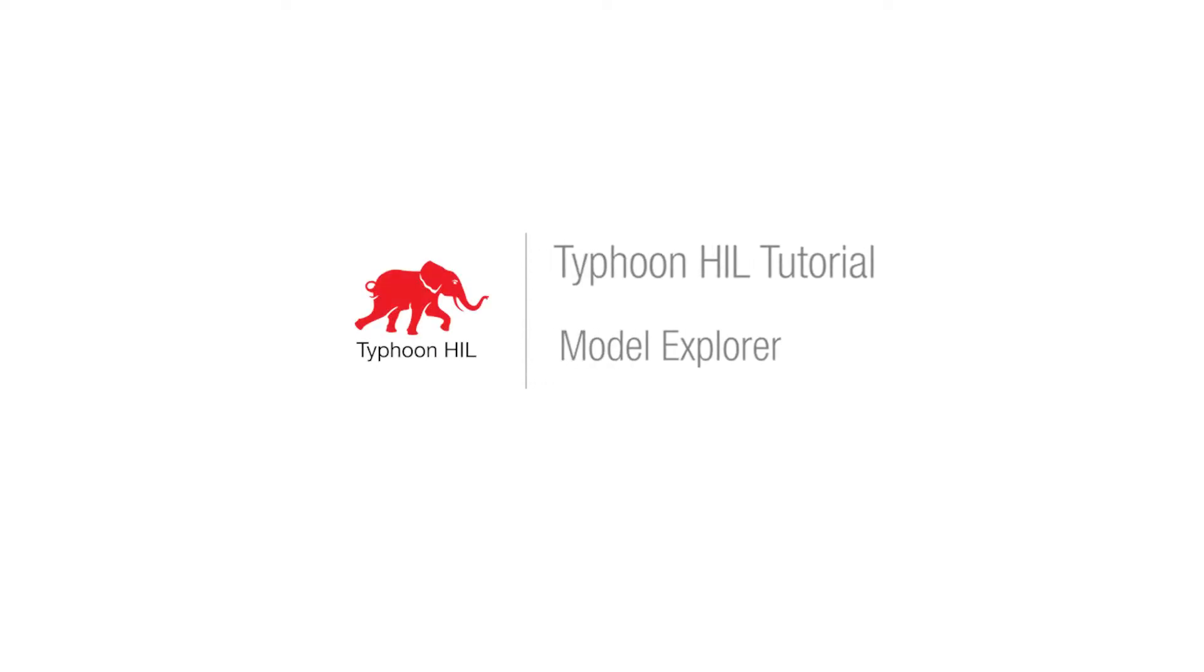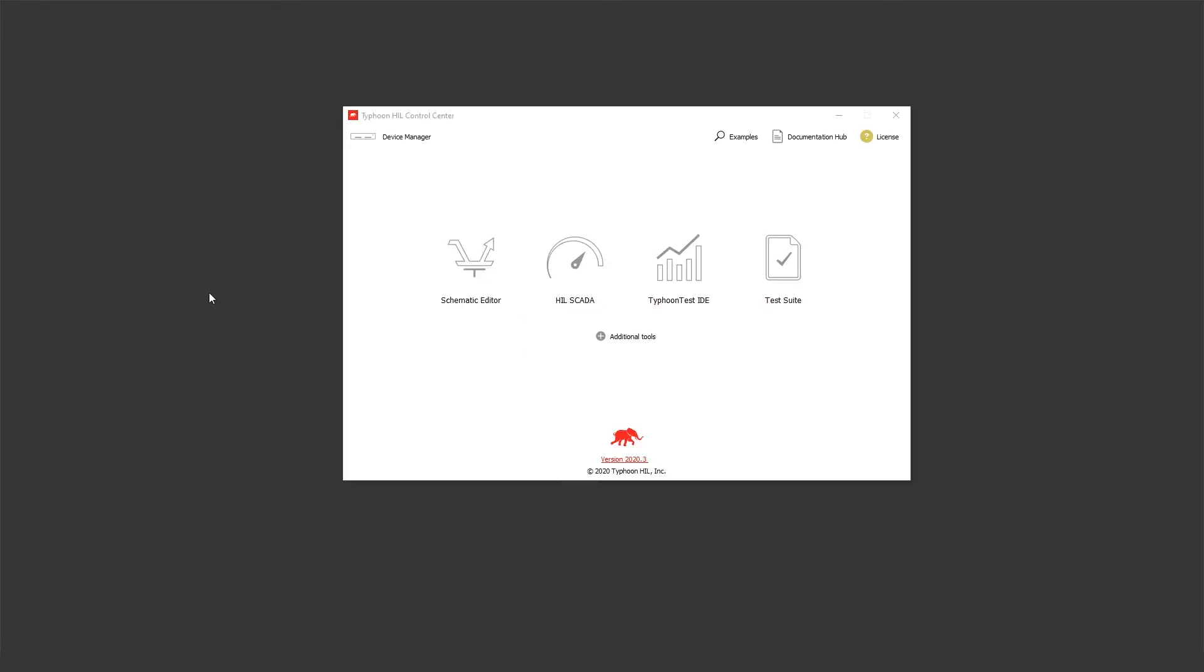Hello, my name is Dusan and I am an application engineer in Typhoon Hill. Today I am going to show you our new feature, the Hill SCADA model explorer.